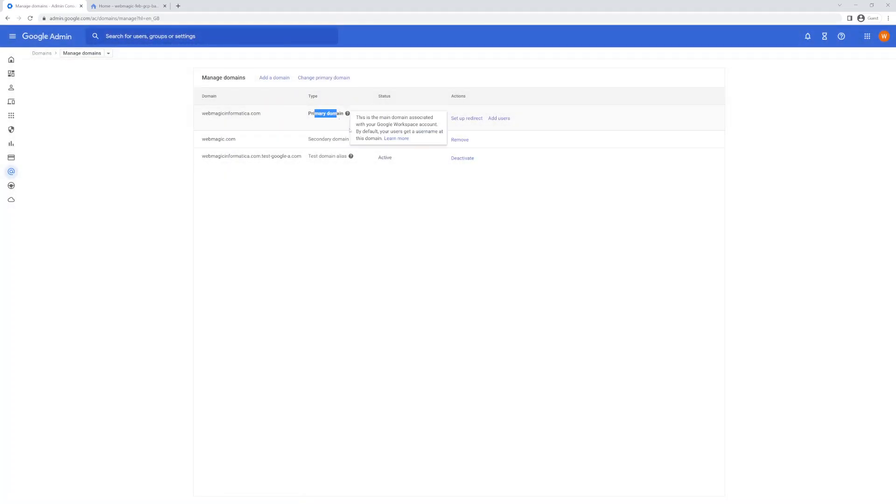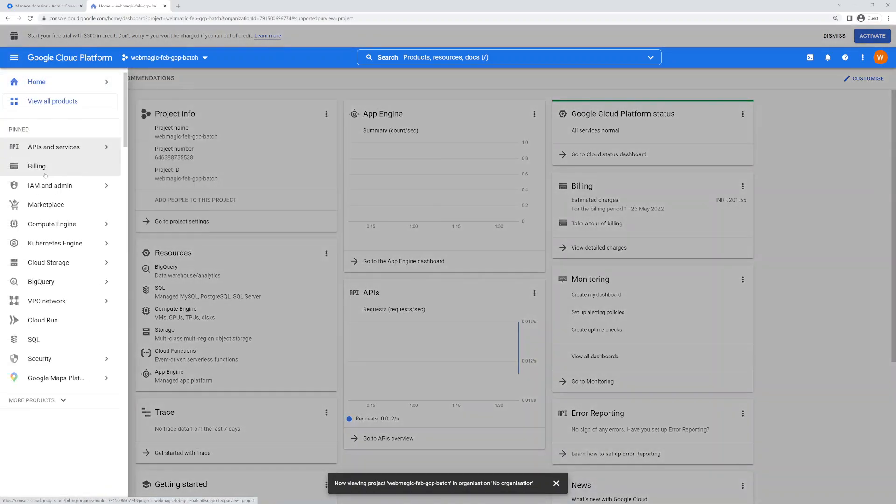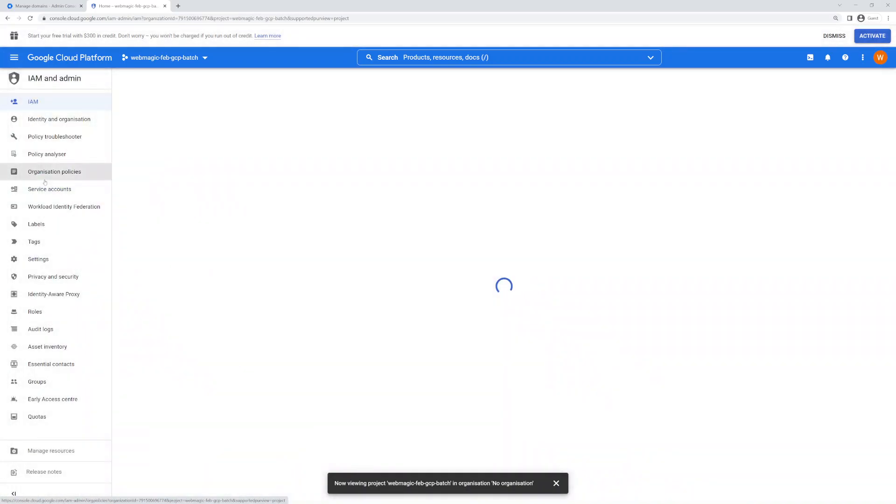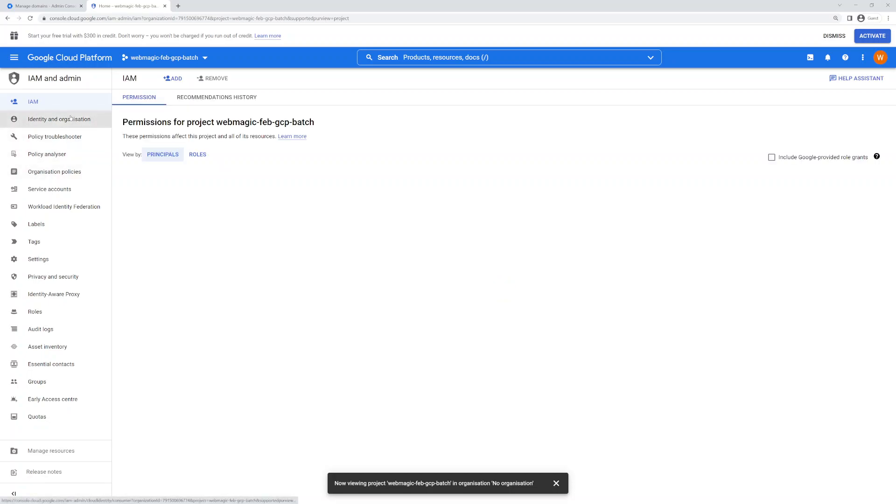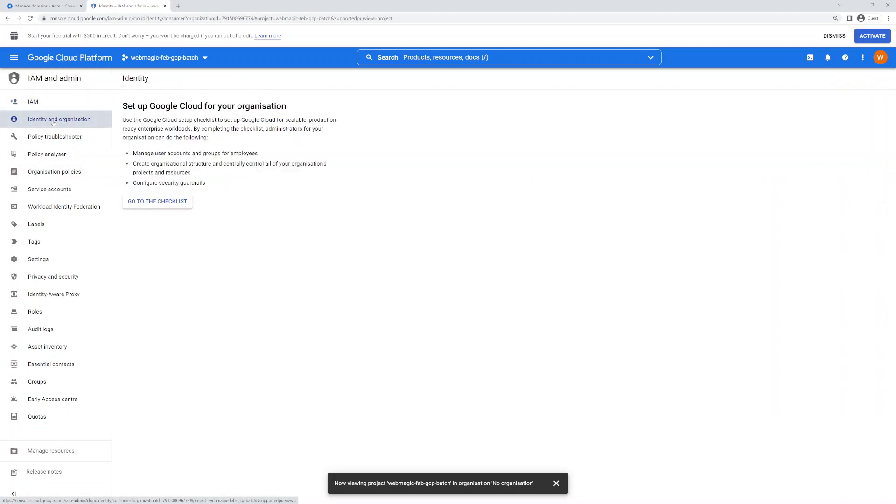Once you have marked your verified domain name as primary, you can go to Google Cloud Console. Simply go to Identity and Access Management, and as soon as you go to Identity and Access Management you can set up...